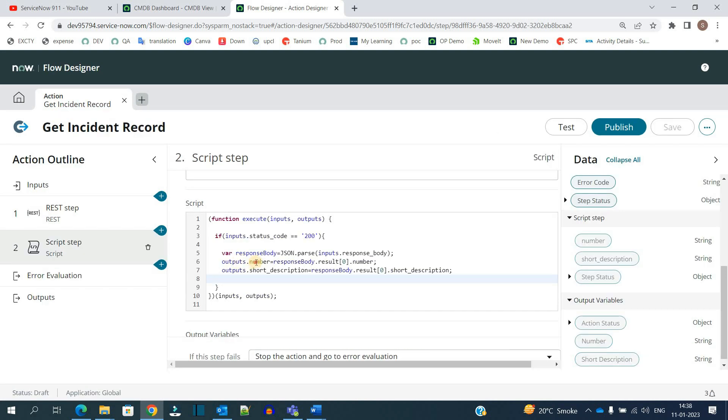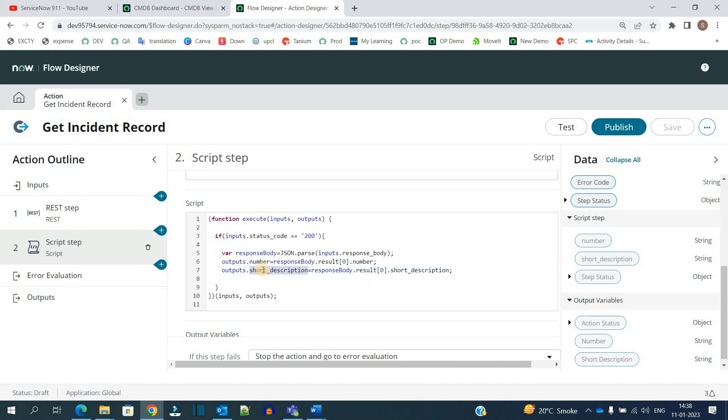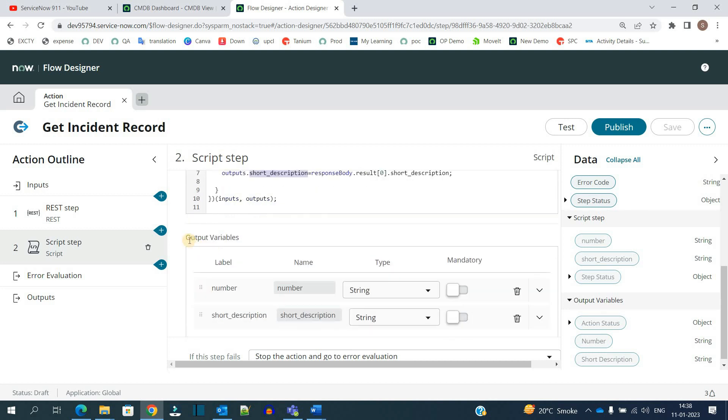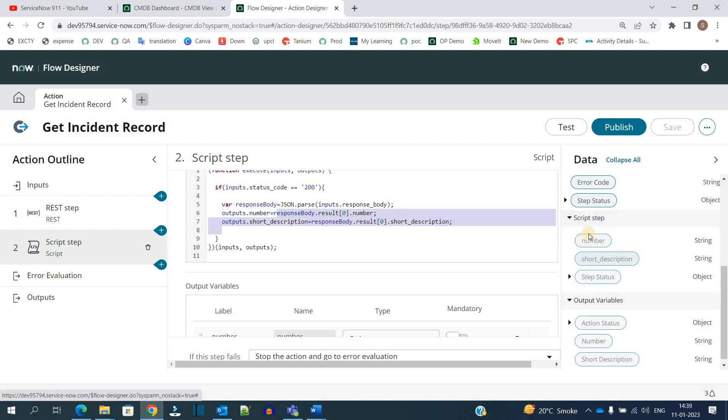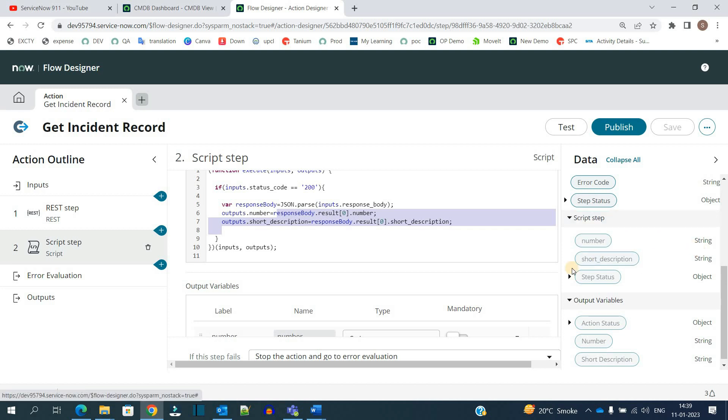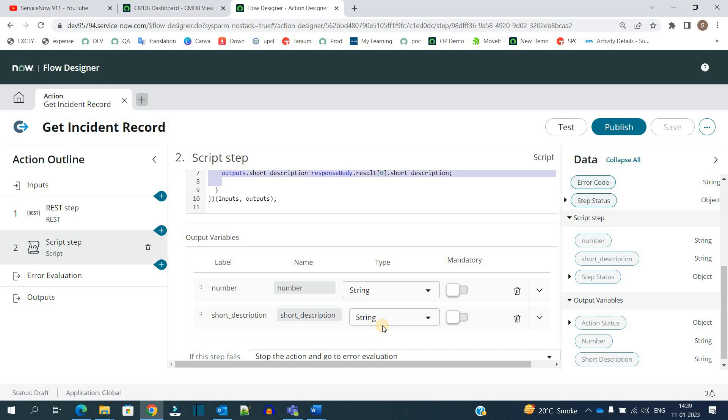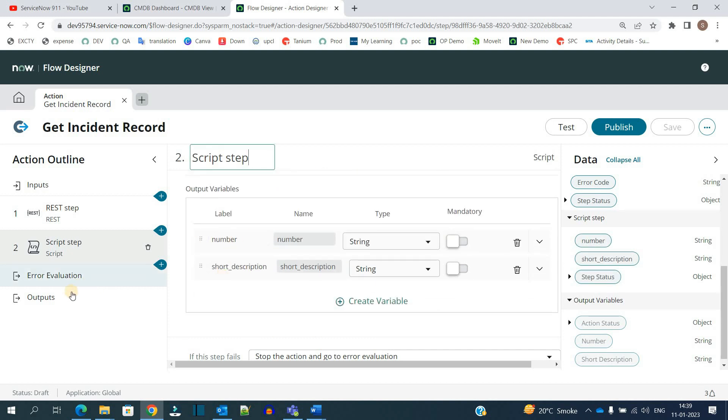Then we are using the number and short description variables which we have declared here as output variables, and setting the values. You can see these in the script as well. Number and short description, type is string, just like this.